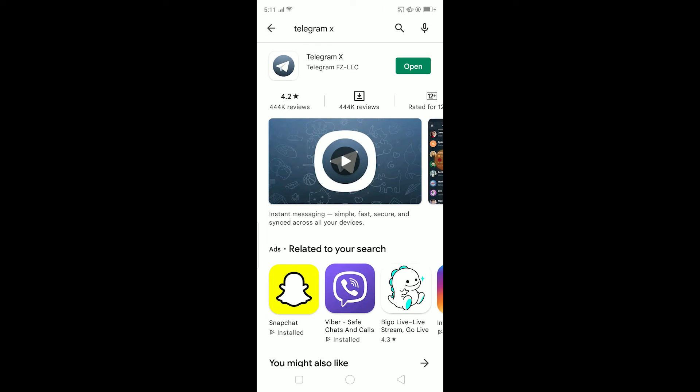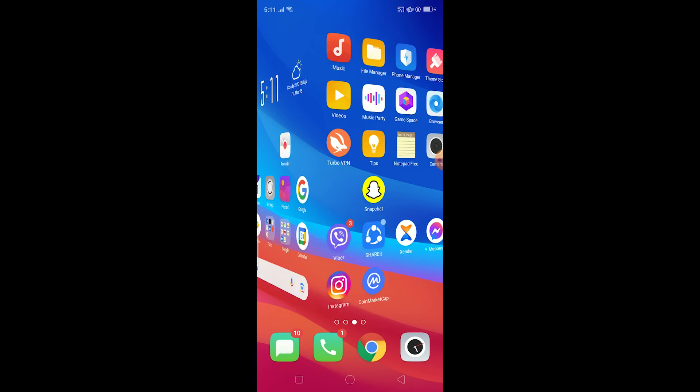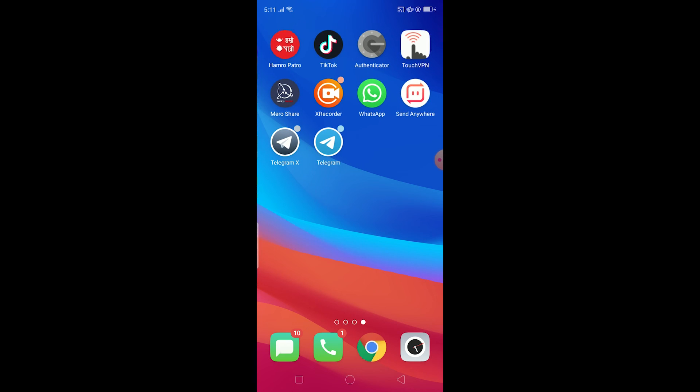It's an alternative of Telegram. But for iPhone users, Telegram X is not currently available. So the only thing you can do is delete your Telegram and reinstall it again, and that should fix it.